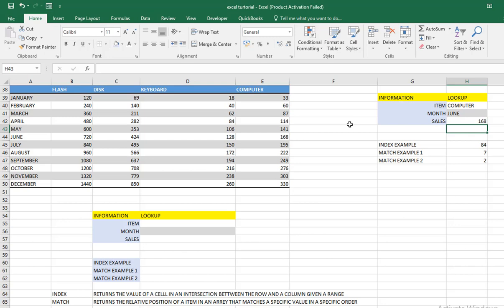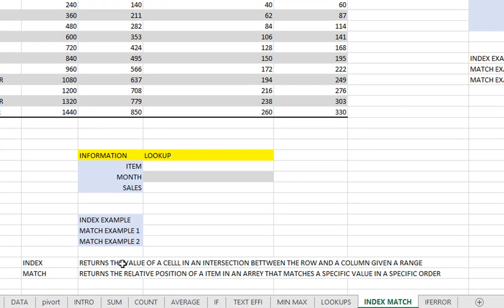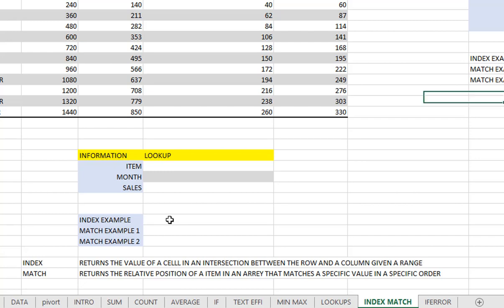In this video we are going to see how to use them and how they can be a substitute to the VLOOKUP function. To understand these functions we are going to take simple examples, then merge them so you will see how powerful it is. Let's start with INDEX. INDEX returns the value of a cell at the intersection between a row and a column, given a range.